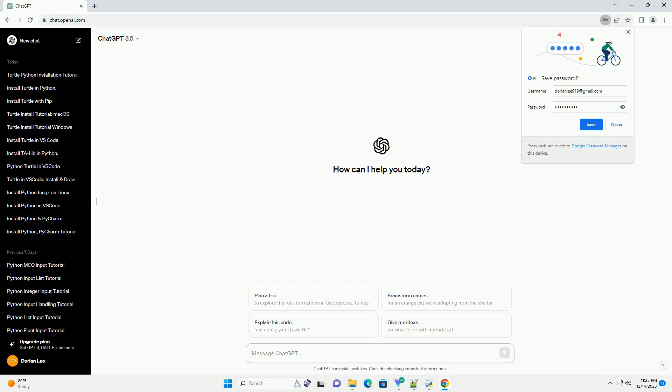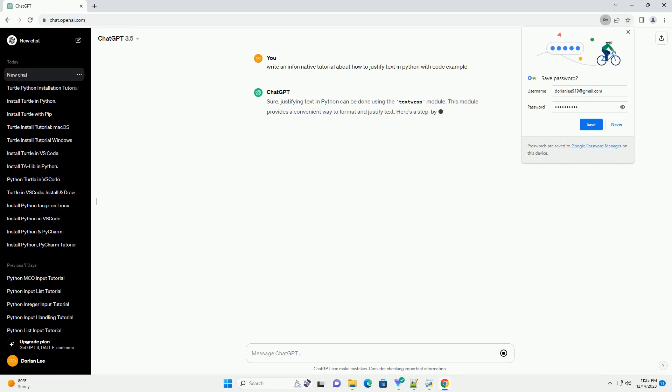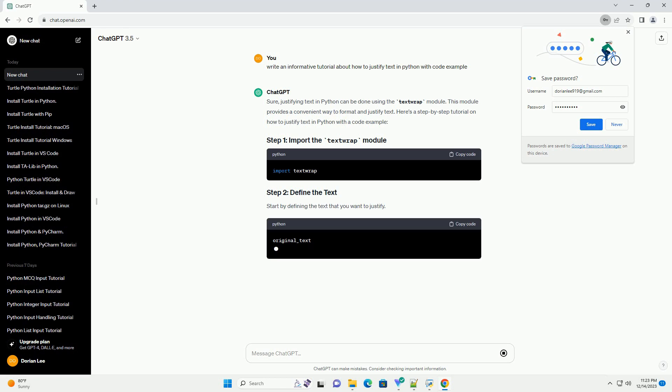Subscribe and download over 1 million code snippets including this tutorial from codegive.com, link in the description below. Justifying text in Python can be done using the textwrap module.